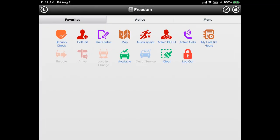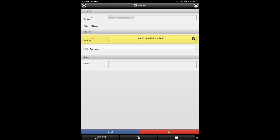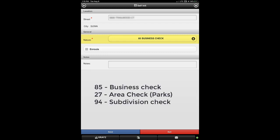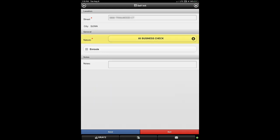Let's return to the Freedom Home screen. All other call types we initiate use the self-initiate icon. This icon takes us directly to the self-initiate screen. From here we select the nature of the call from the drop-down listing and begin the call similar to vacation checks. Adding notes and clearing the call is also the same. Other call types include business check, park or area check, and subdivision check, all initiated by choosing the appropriate nature option under the self-init icon.